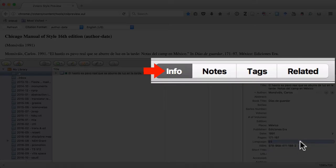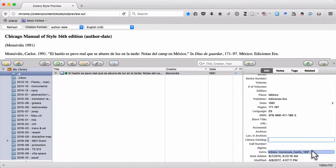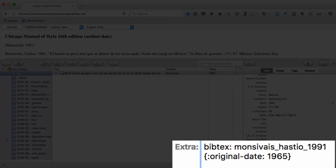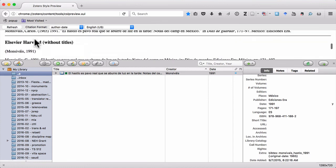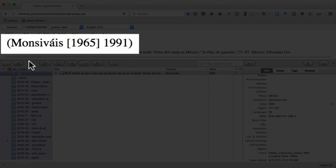I'm going to go to the info pane for this item and scroll down to Extra. Then I'll add the following text: curly brace, colon, original-date, colon, then the year, and then the closing curly bracket. From there, I'll refresh the citation. If I scroll down — voilà — you can see I have both years included.